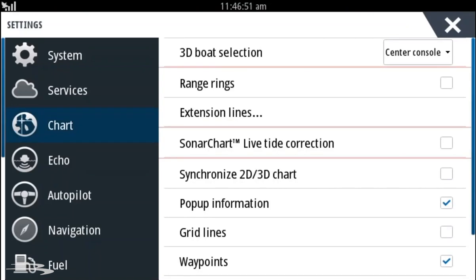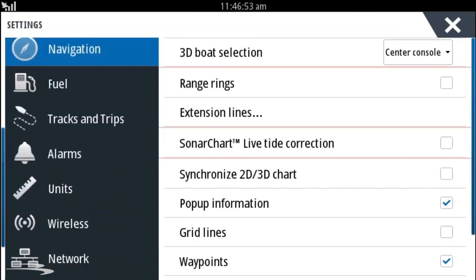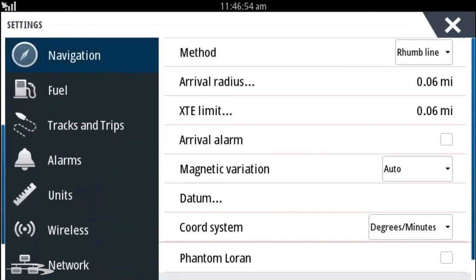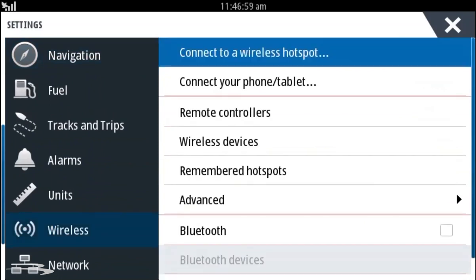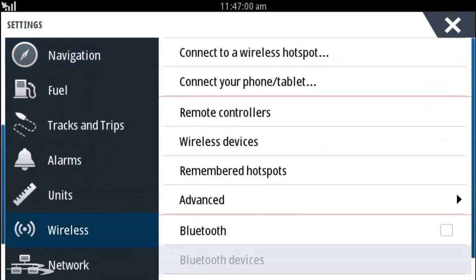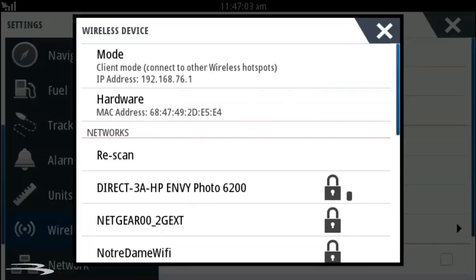In the settings, scroll up on the left hand side and select wireless. Choose connect to a wireless hotspot.